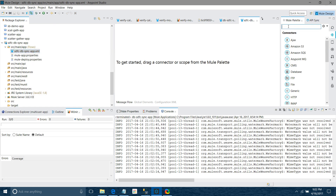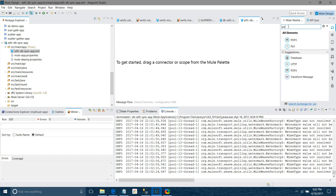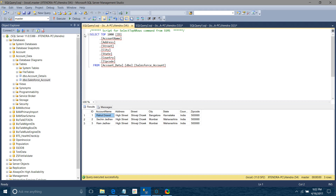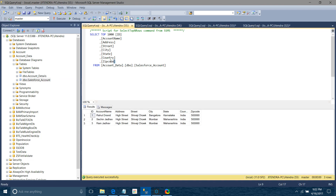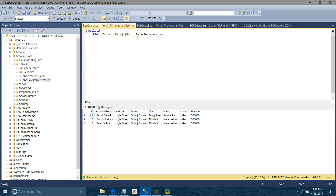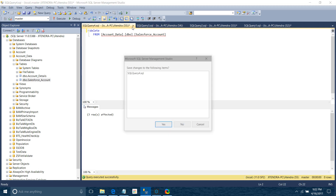First, let me show what we are going to do. We have a database called 'account_data' under which we have Salesforce accounts. It looks like this — we have account name, address, city, state, etc. I will first delete all the old records and start with new ones. Everything has been deleted.